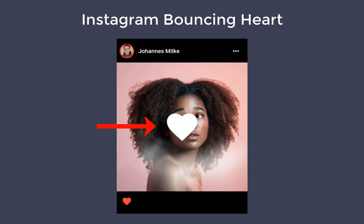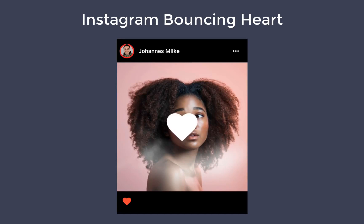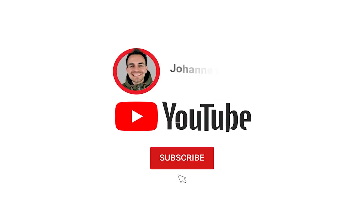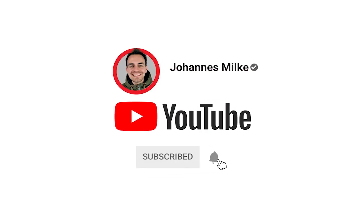How to create the like animation of Instagram in Flutter. We will create this bouncing heart animation if you double tap on an image, and we will also add the functionality of the small heart at the bottom of the post in an Instagram UI clone. If you're new here, subscribe to my channel and make sure to watch this video till the end.